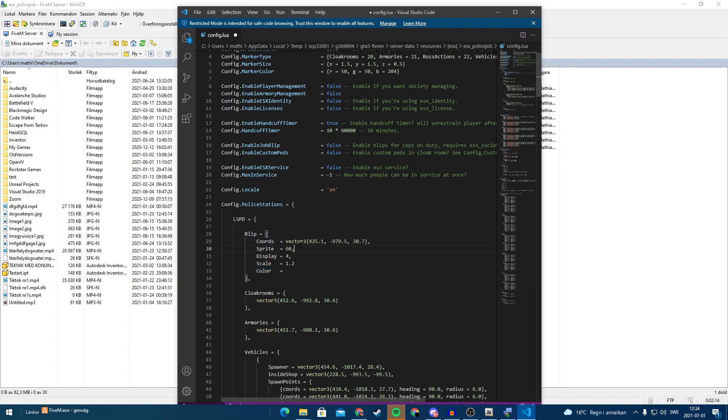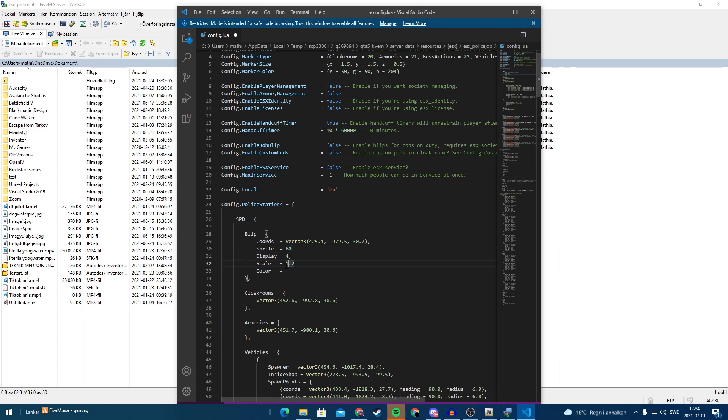And otherwise, this is just the coordinates on the map and what type of sprite. And we replace the sprite. So sprite number 60 is my police emblem and display and scale, etc. So if you want a bigger one, you can make this a bigger number or if you want lower, you can make a lower number. But you have to remove the color because otherwise it will look kind of weird.